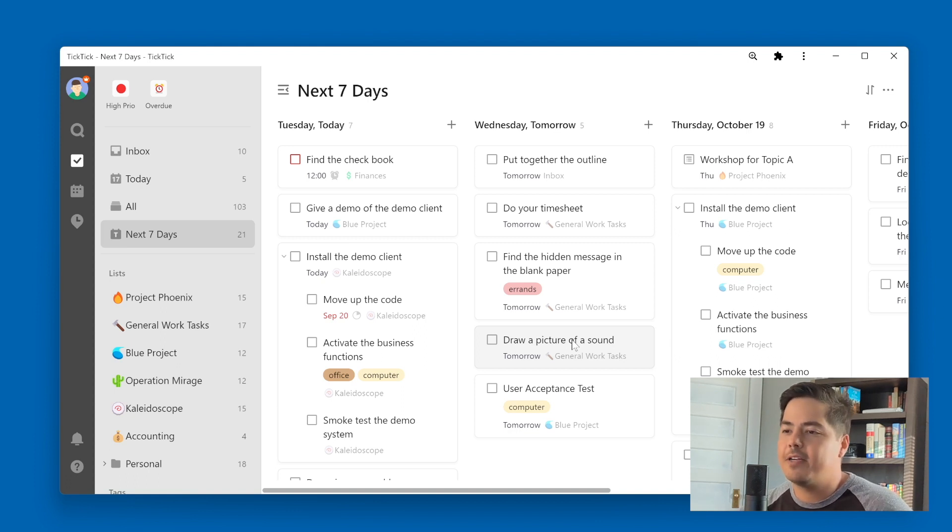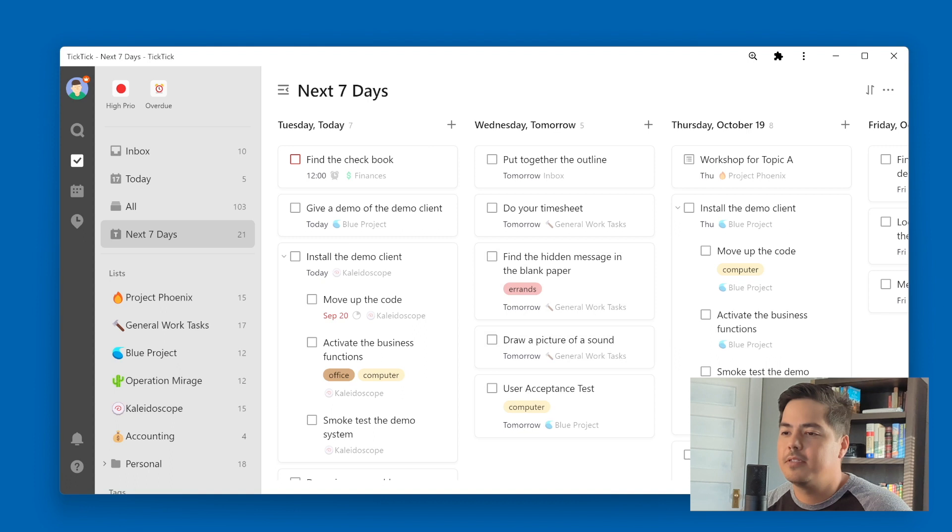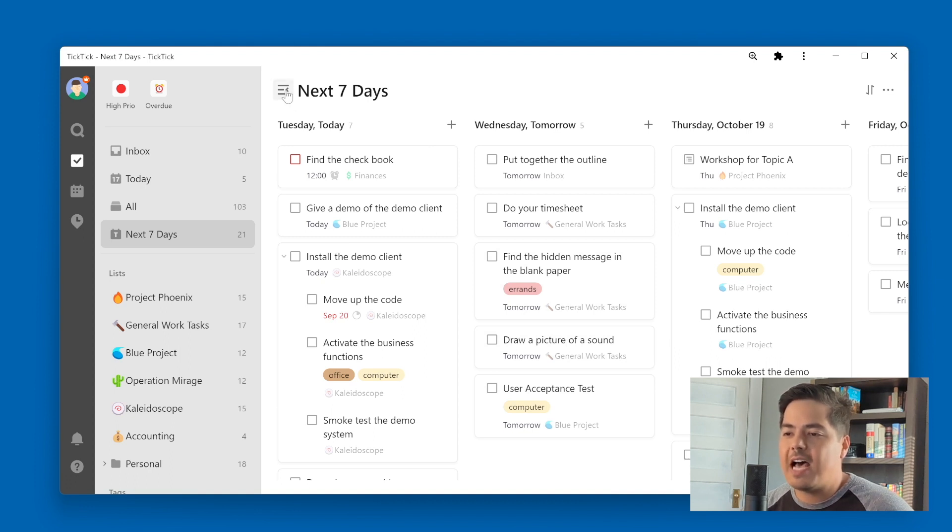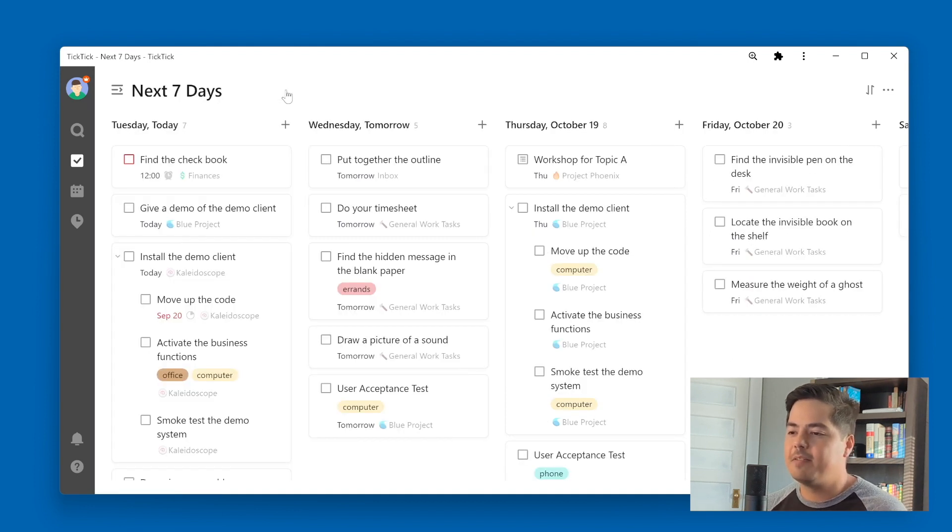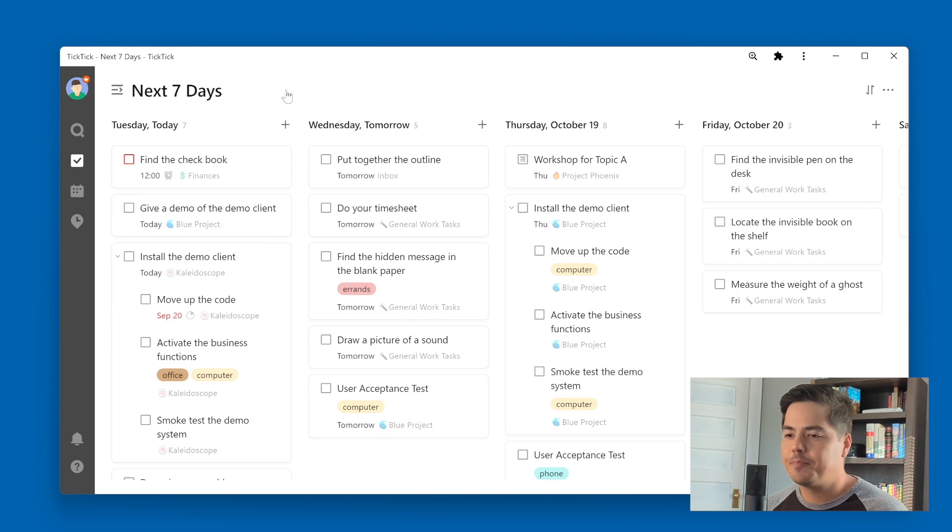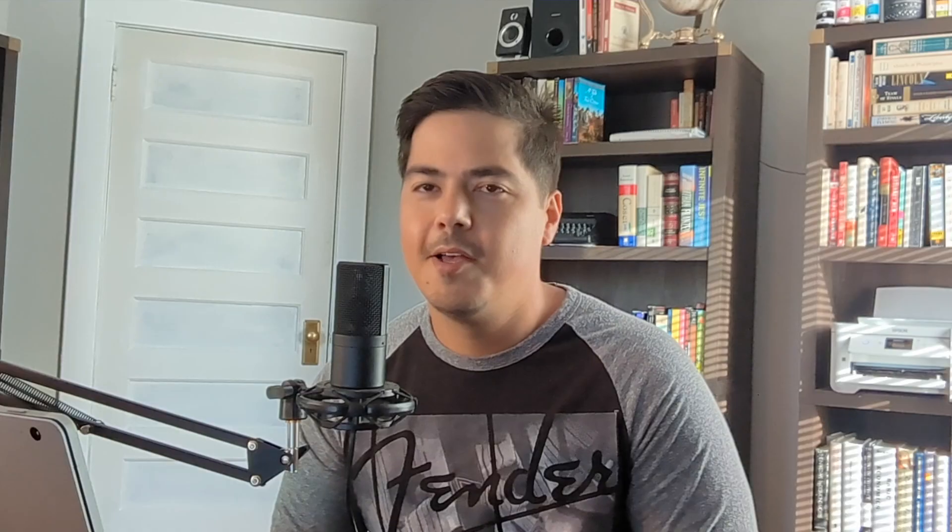One other thing I want to point out here is up at the top, next to the title, there's another icon here. And this allows you to collapse the left navigation pane. And that way you can get a little more visibility. Maybe you can get a few more days within view. And so that might also be useful, especially in this view.